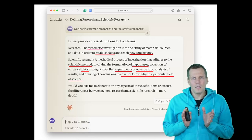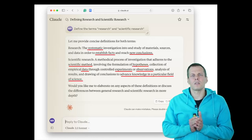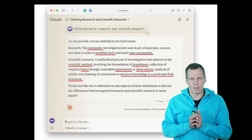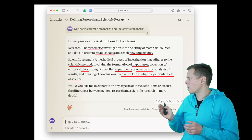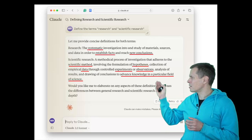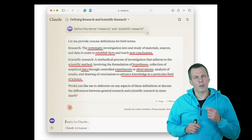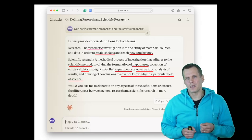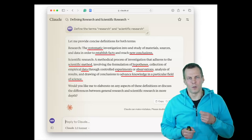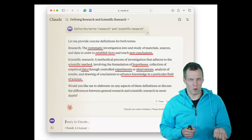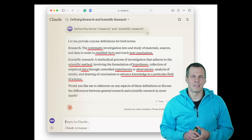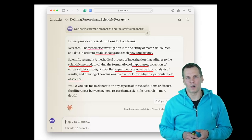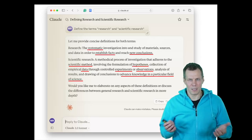Scientific research is typically aimed at increasing or improving knowledge in a particular field of science. Psychologists try to contribute to psychological science; business researchers try to contribute to the understanding of business.